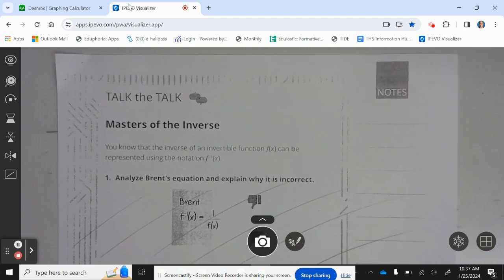You know that the inverse of an invertible function f of x can be represented using the notation f inverse of x.